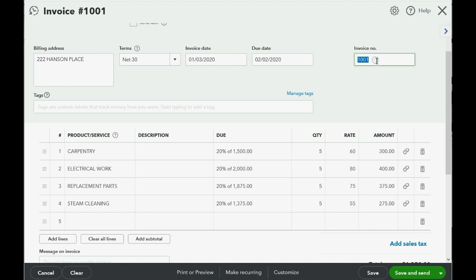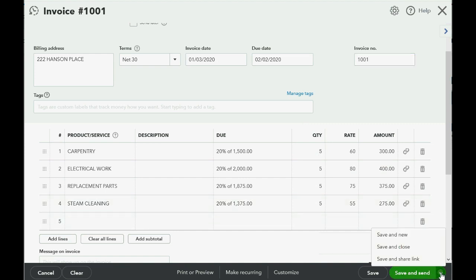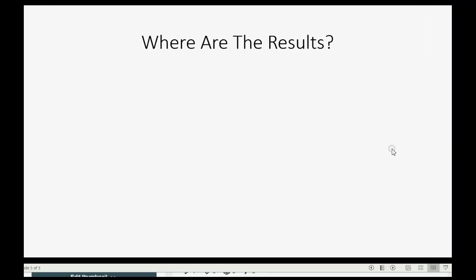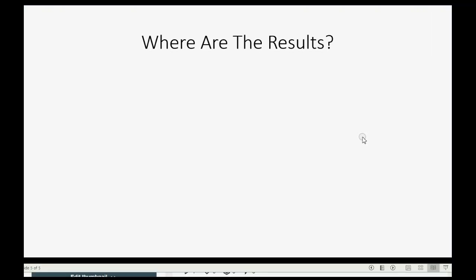So let's leave the invoice number as is, put the date as January 3rd, and you should have exactly these results on the invoice. We can click Save and Close, Save and New, or Save and Send — I'm going to click Save and Close.